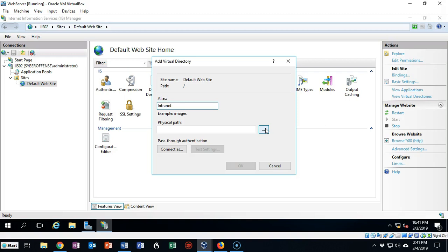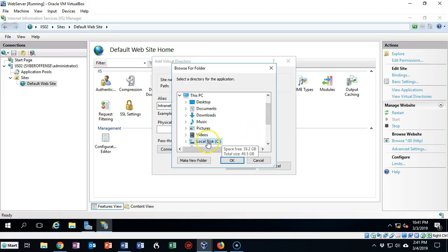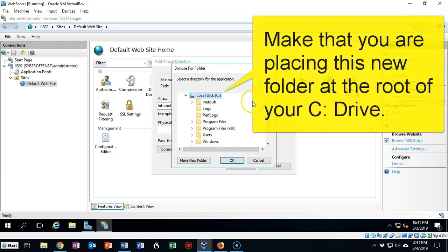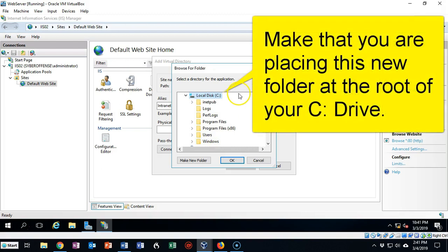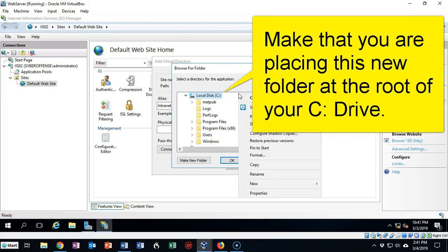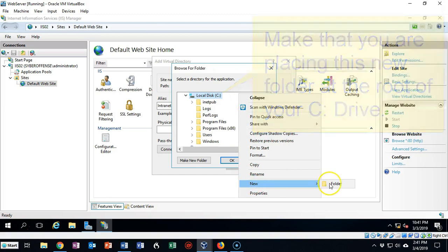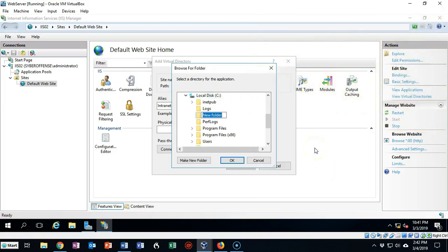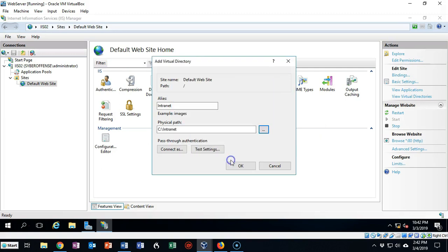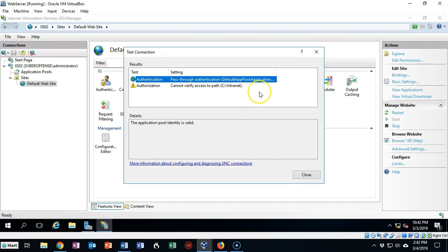Let's go ahead and find a folder location for this new virtual directory. I'm going to click on the Browse button and open up my C drive. I'm just going to right-click, go to New Folder, and call this new folder 'intranet', then click OK. From here, we can click on the Test button, and you'll see that the authentication is working just fine.